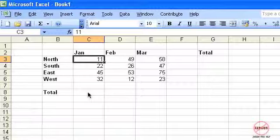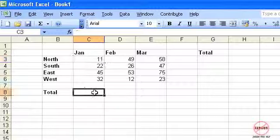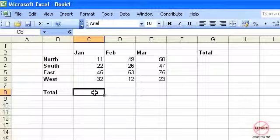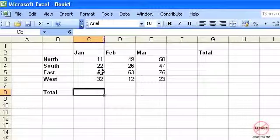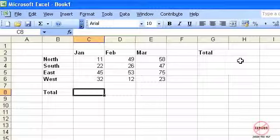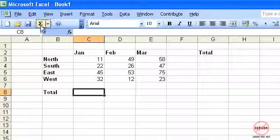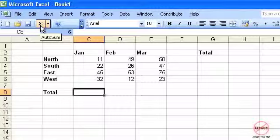What AutoSum does is it automatically will calculate a total of some figures in this column here or possibly in a row there. It's this button here which is the AutoSum.